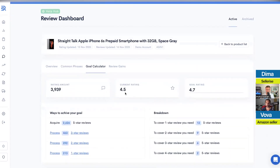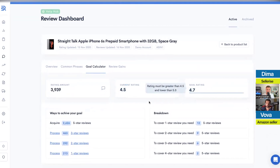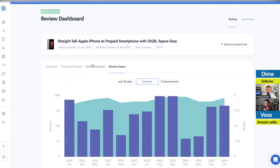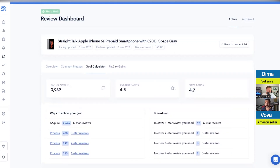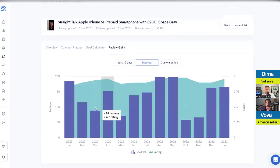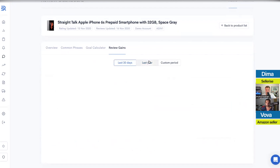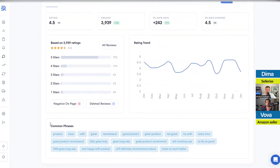By looking at these keywords, you can see the combinations. Why are people always complaining about the size of the product? Maybe it's something missing from your bullet points, title, or description, and people get confused. Maybe they expected a pink color but your designer made it more red. All this information will help you improve your product overall. You also have a Goal Calculator — let's say you're at rating 4.5 but you want 4.7. It will show you exactly how many reviews you need to get or remove, helping you set up additional goals.